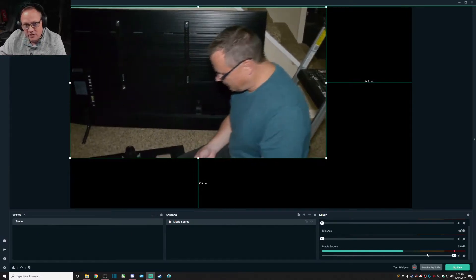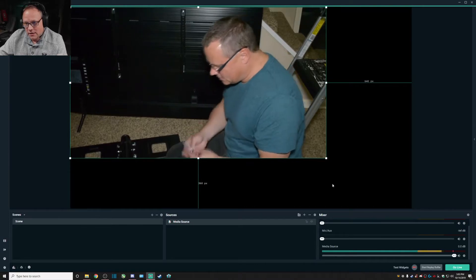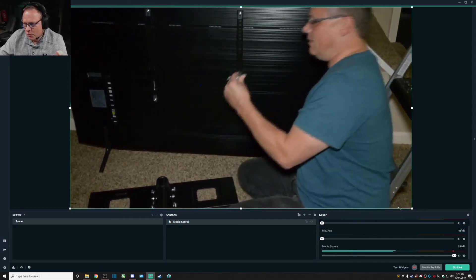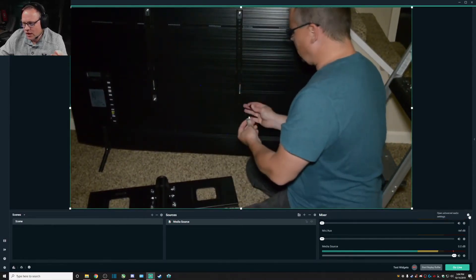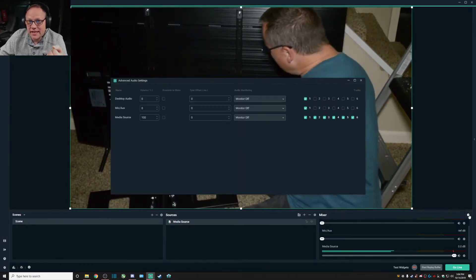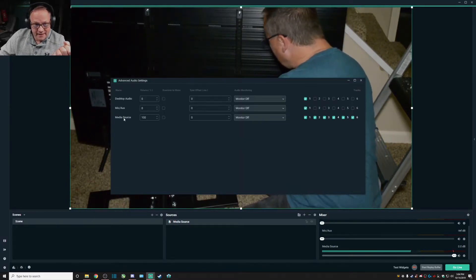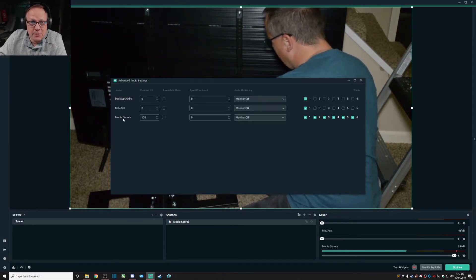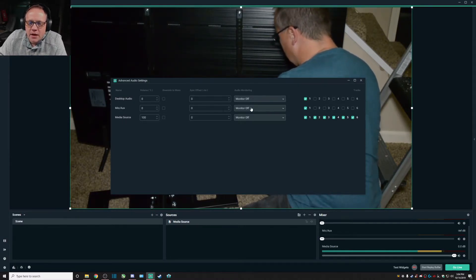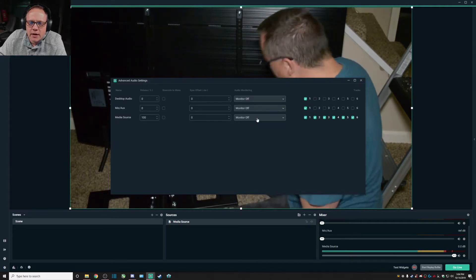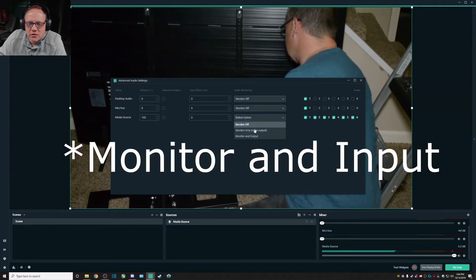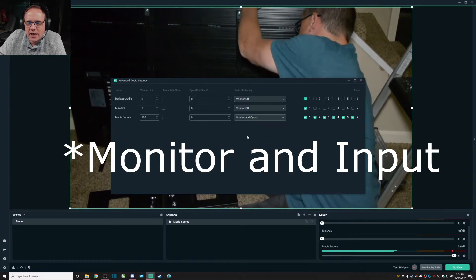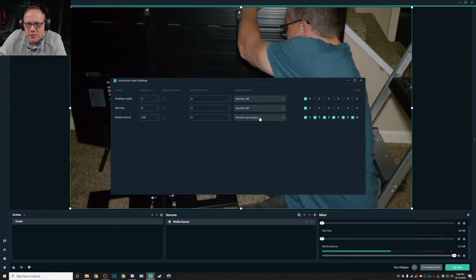So what we want to do is go over here into the advanced audio settings and find the media source, which can be a different name depending on if you changed it or not, and come over here to the audio monitoring and just click on monitor and output. It is that simple.